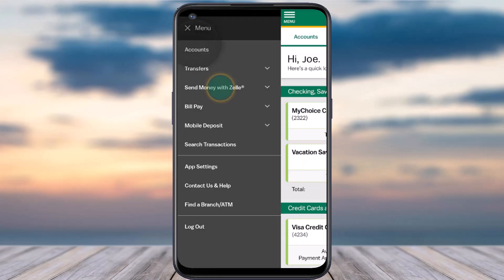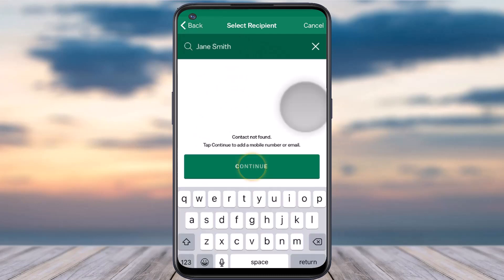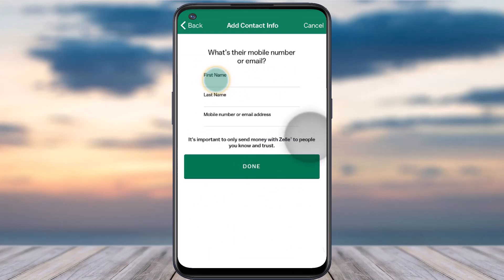After that, tap on the option Send Money with Zelle, and then tap on the option Send. Now once you've done that you'll have to first of all search the recipient. Simply enter either their name, their phone number, or their email address. If the contact is nowhere to be found, you'll have to simply tap on the option Continue and then add a new recipient.